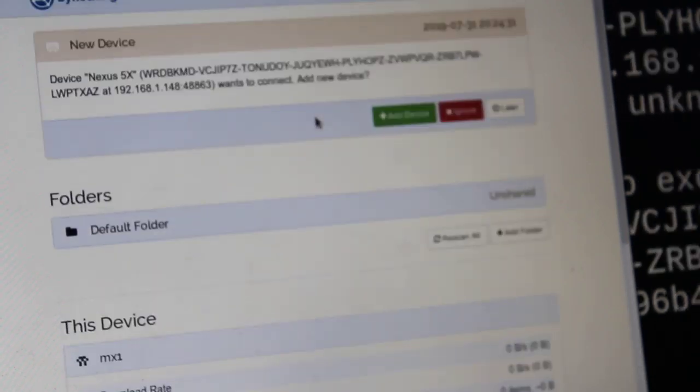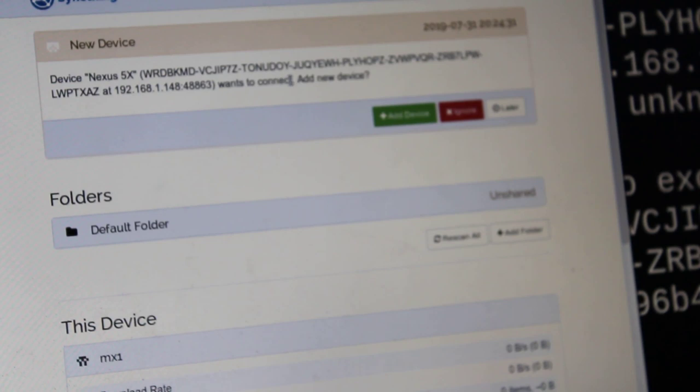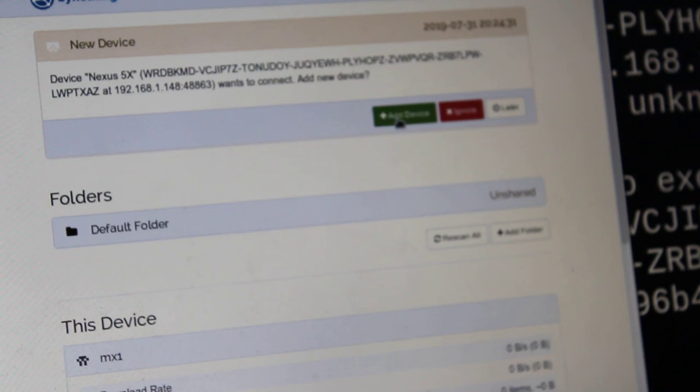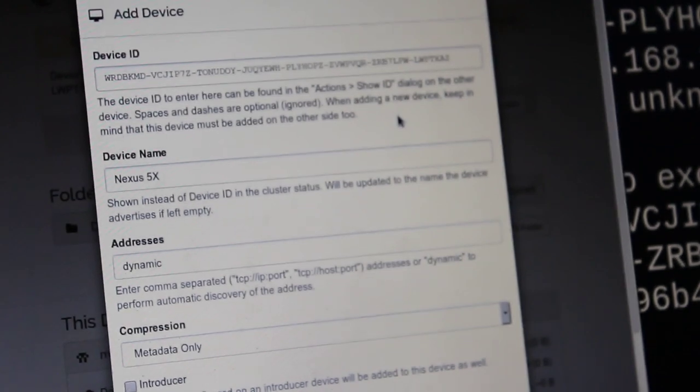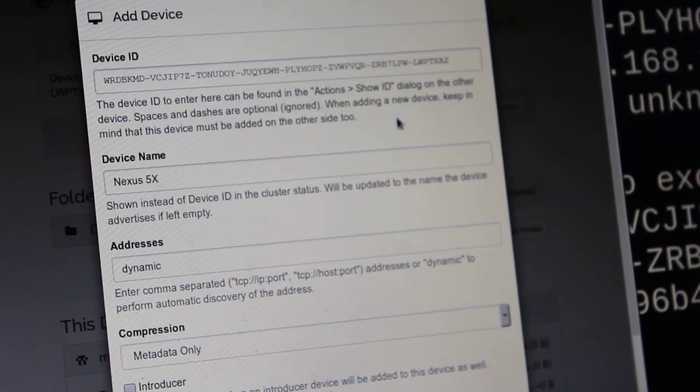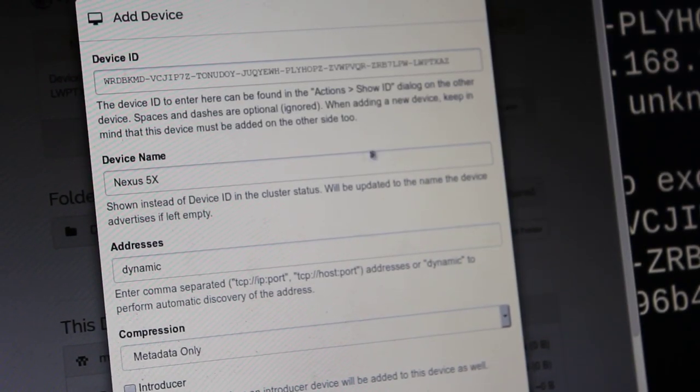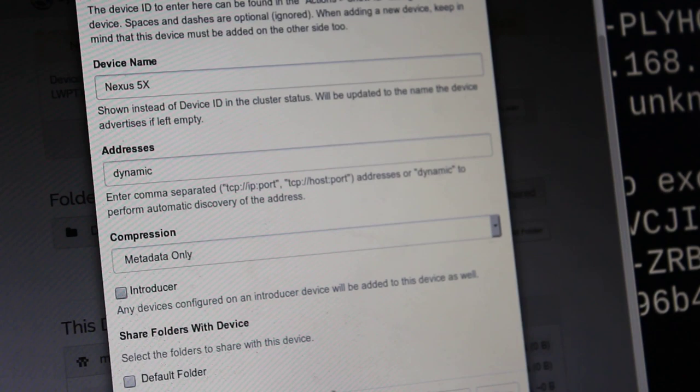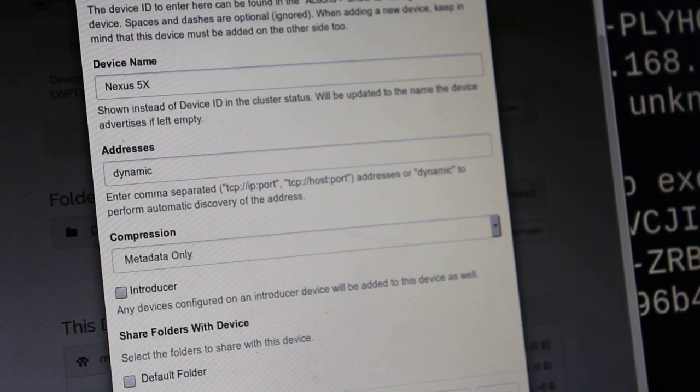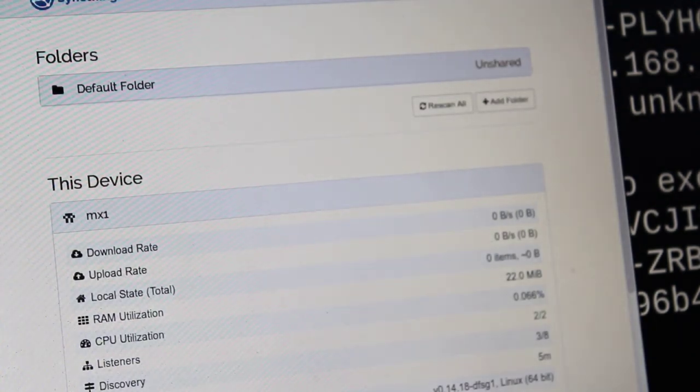So anytime your server is running, if you close out your web browser, you can always get back to it by going to your local host at colon 8384. And right here, you can see it took it a second, but it found that this device added. It says this device, the Nexus 5X wants to connect to you. And I will click add device. It lists out information about that device and gives you some options. We're just going to leave all these as the defaults, although you can read through them and choose what you want. And we'll click save.